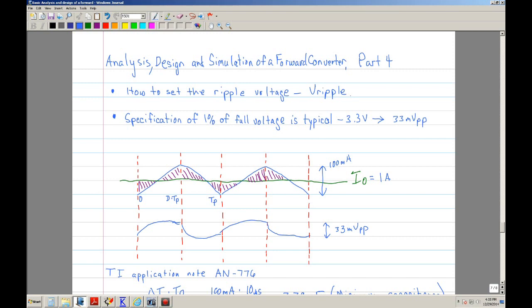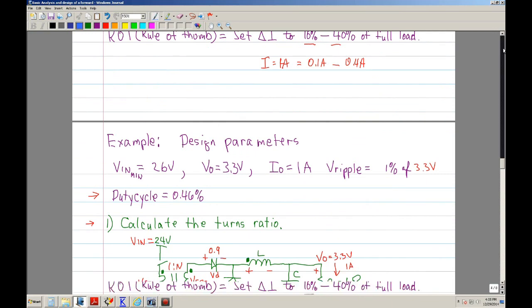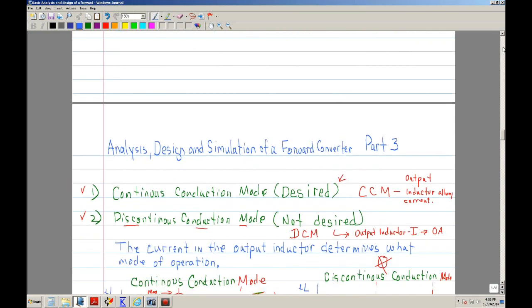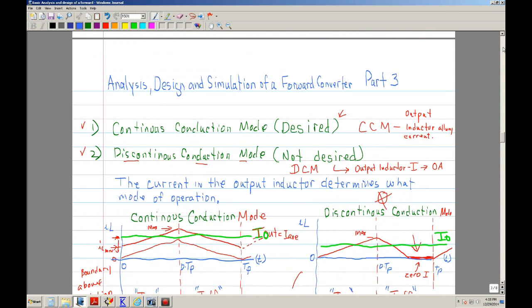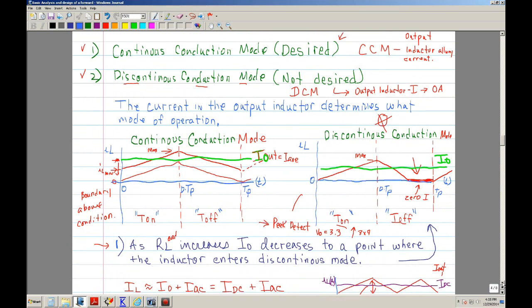Let me go back for a quick review of what we did in Part 4. Basically, I defined and discussed what the Continuous Conduction Mode and Discontinuous Conduction Mode are. We want to operate in the Continuous Conduction Mode, and I drew two waveforms showing how the current in the inductor defines whether you're in Continuous or Discontinuous mode.